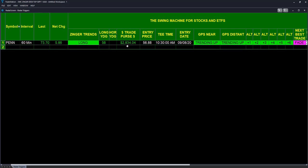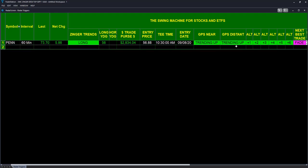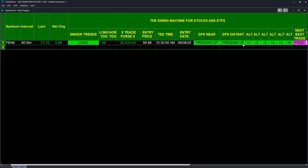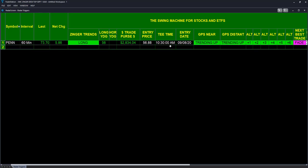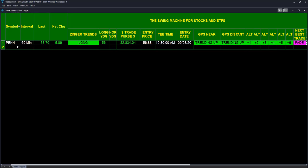The near term trend is up, the distant trend is up, and the altimeter is all green. It is looking good. Swing machine is basically telling us on an hourly basis, and hourly trades can easily stretch from one day to the next as this one has done, there does not appear to be any reason to come out.